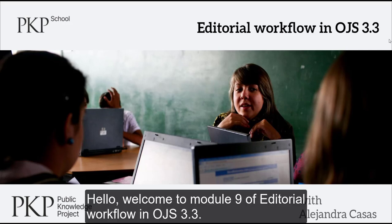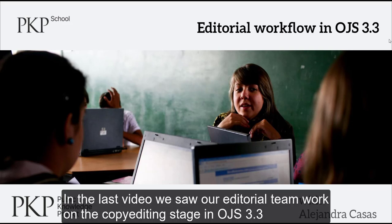Hello! Welcome to Module 9 of Editorial Workflow in OJS 3.3. In the last video, we saw our editorial team work through the copy editing stage in OJS 3.3.